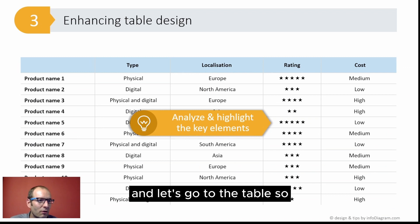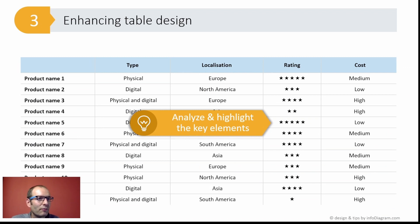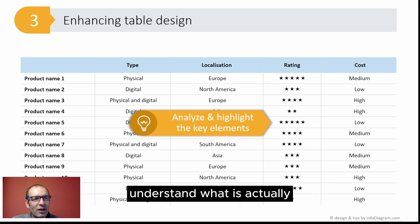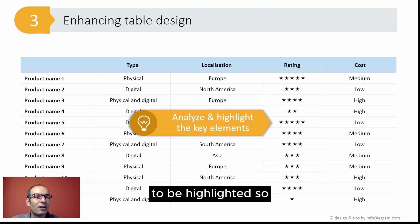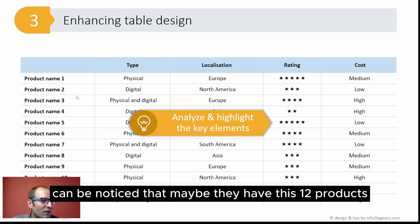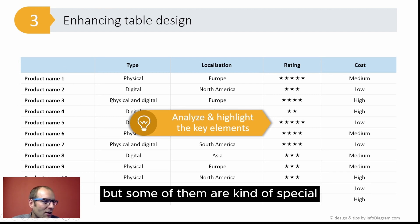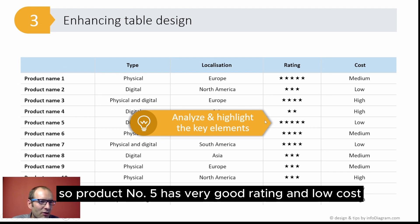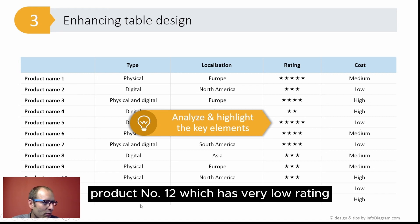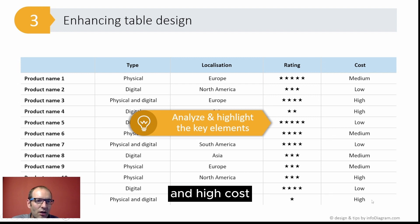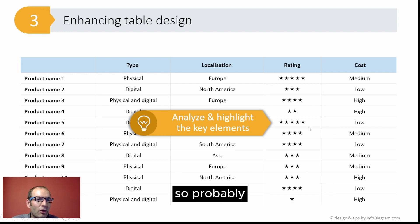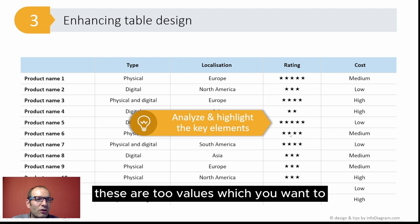Let's go to the table. Before highlighting some parts, we should understand what is actually to be highlighted. Looking at this table, we can notice that maybe they have these 12 products, but some of them are kind of special. Product number five has very good rating and low cost, and the other extreme is product number 12, which has very low rating and high cost. So probably these are two values which we want to highlight somehow.